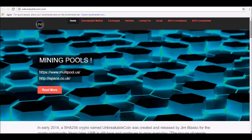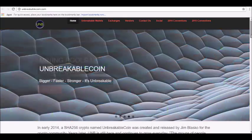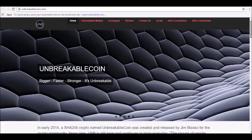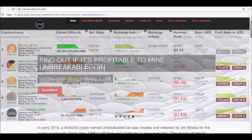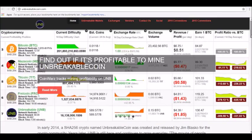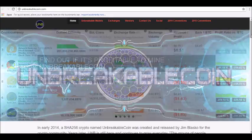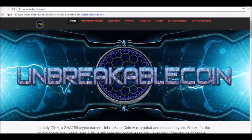Unbreakable Coin, also known as UNB, is a POW SHA-256D clone of BTC. UNB is based directly on Satoshi's original plan for cryptocurrency. It is designed to pick up where he left off.